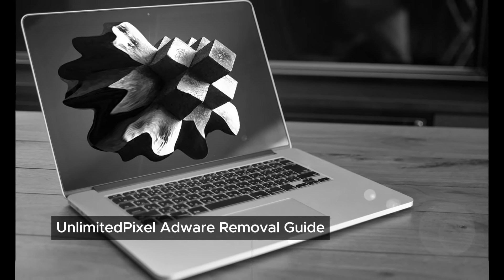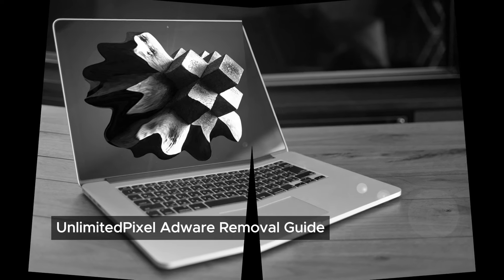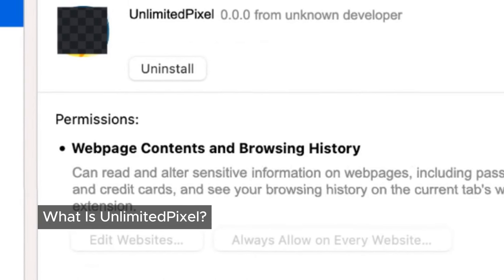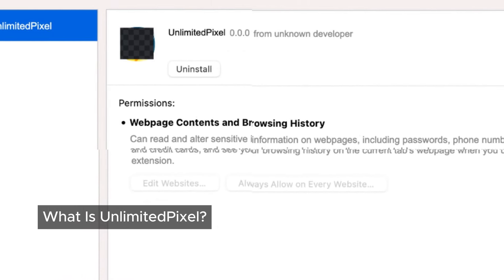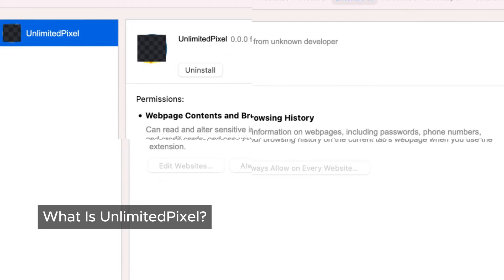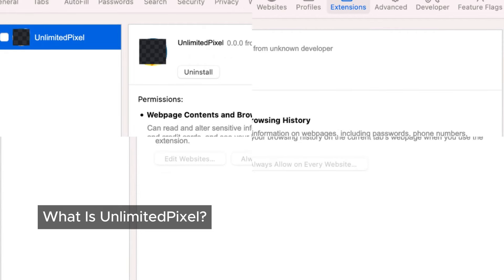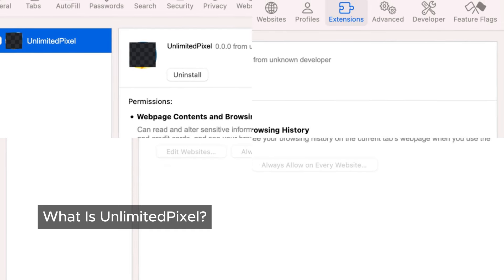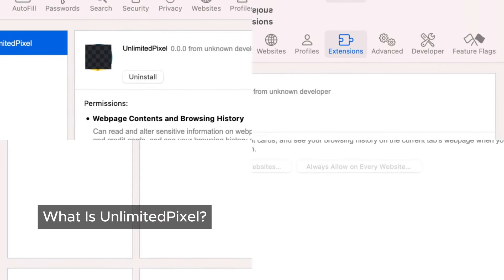Hey everyone, welcome back to our channel. Today we're addressing a critical issue: is Unlimited Pixel adware or a virus, and more importantly, how can we remove it from our Macs? Let's get started. Unlimited Pixel is a sneaky program that falls into the category of adware, Mac malware, or even a Mac virus. It can slip onto our devices without any warning, and once it does, it can significantly disrupt our online experience.